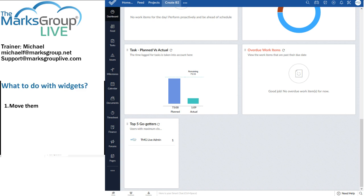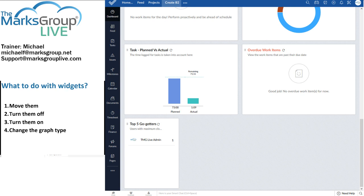You have one dashboard, and here's what you can do with the widgets on your dashboard. You can move them, you can turn them off, you can turn them on, and you can change the graph type. And that's about it.